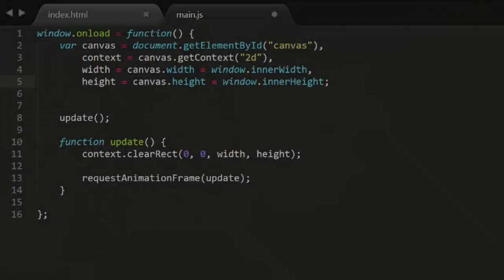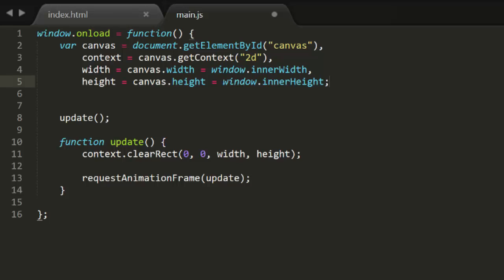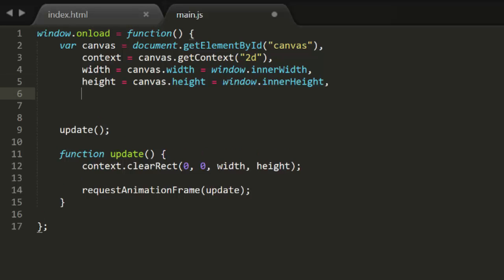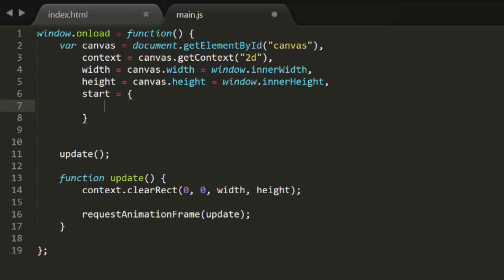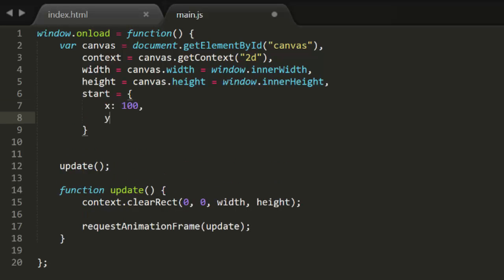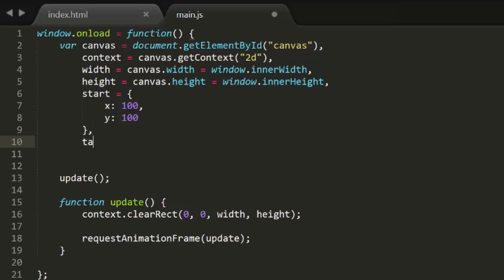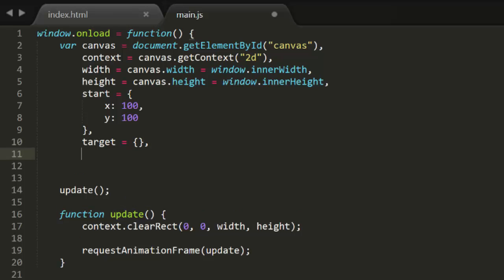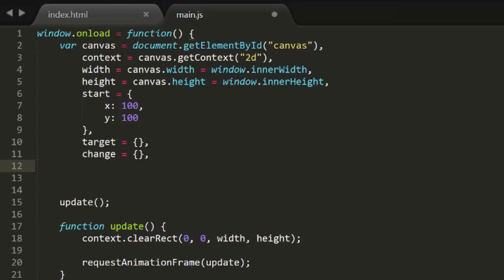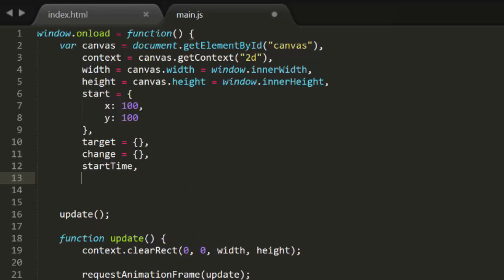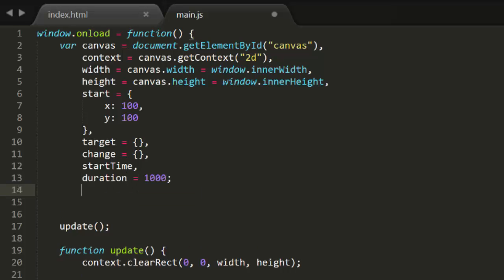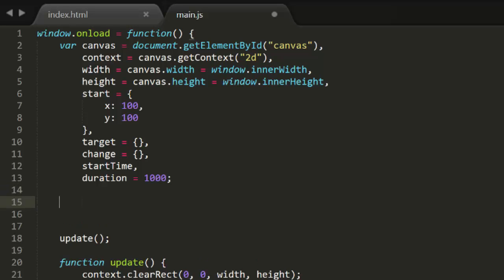Now let's jump into some coding and see how you could use a function like this. I'll start with the usual animation template. I'll add a property for the start position and set that to 100, 100. Then a target object and a change object. Those will be empty objects for now and get filled in when we decide where we want to go. We'll need a start time to measure how much time has transpired. This too will get set when we start the tween. And finally a duration, which I'll just set to 1000 milliseconds, or 1 second.